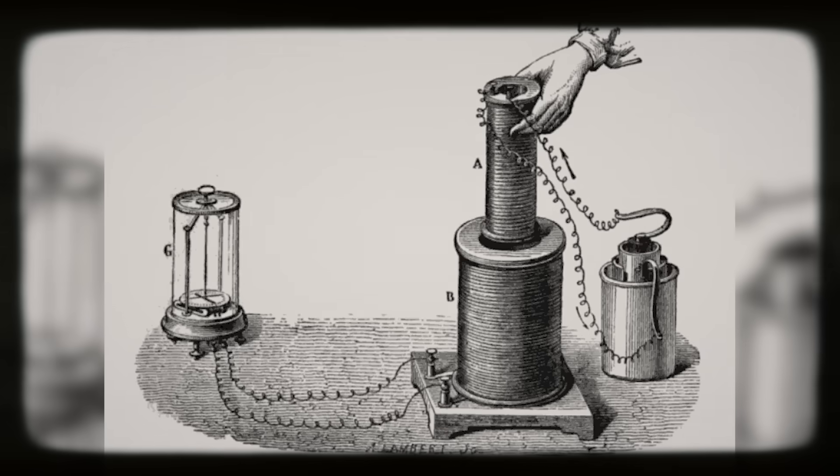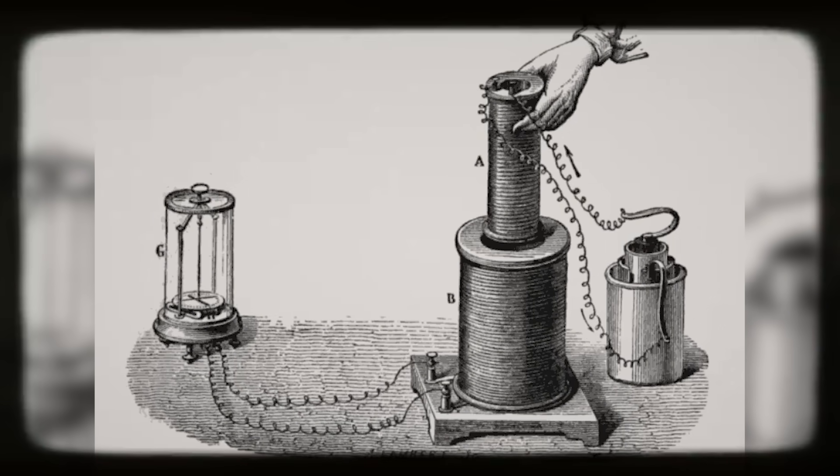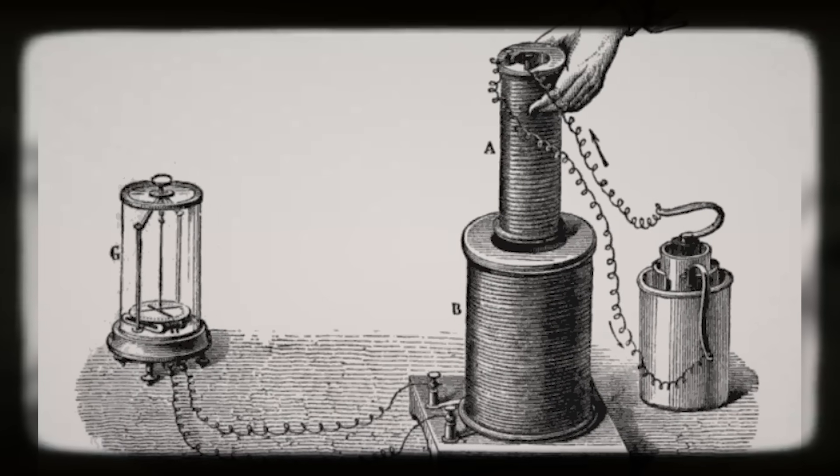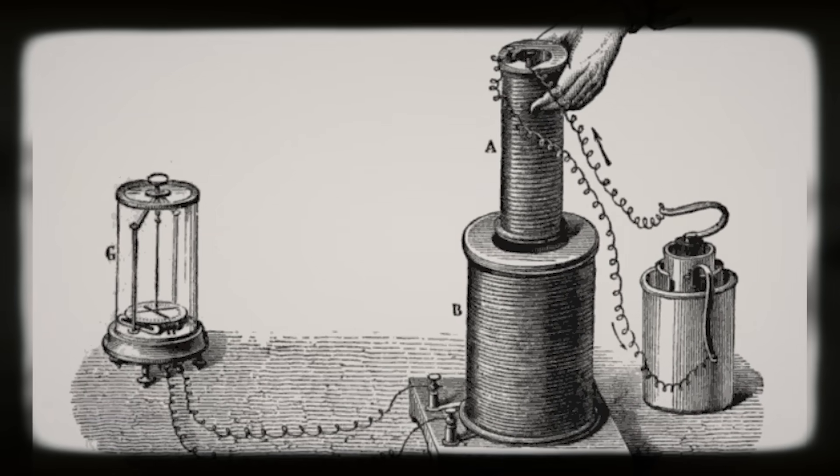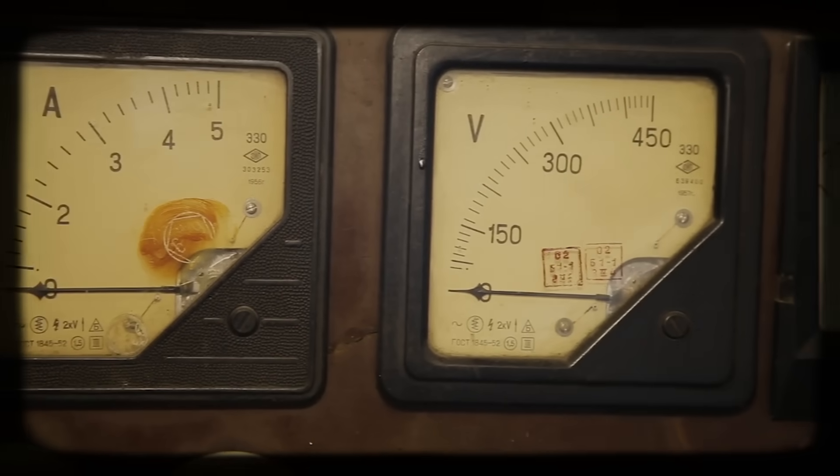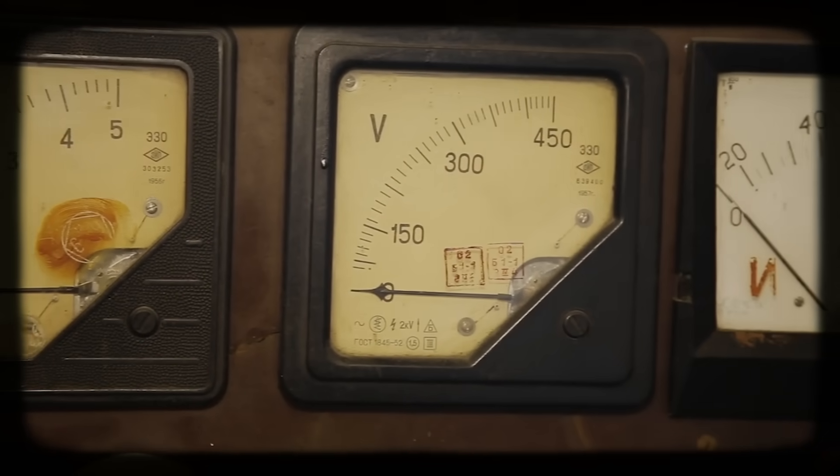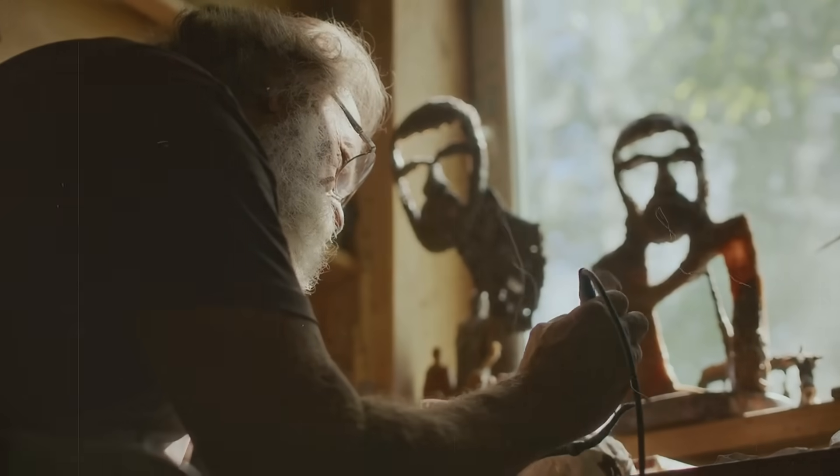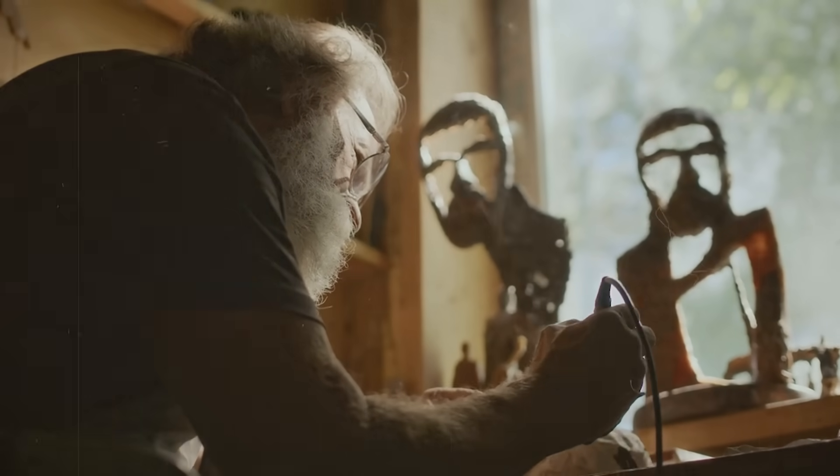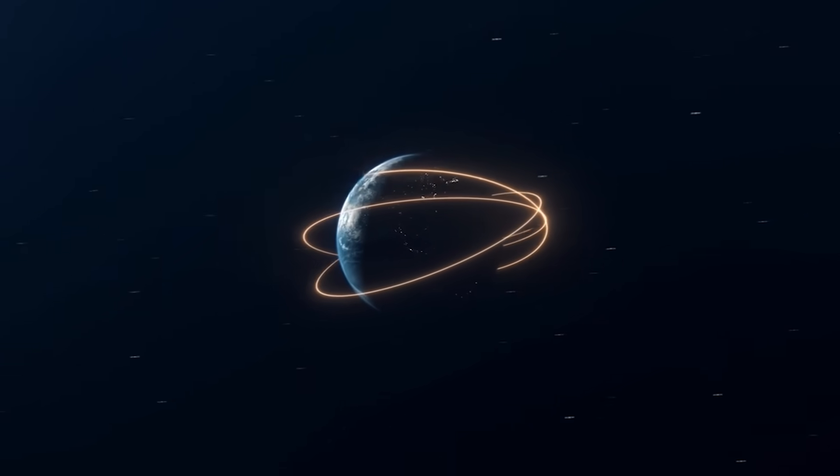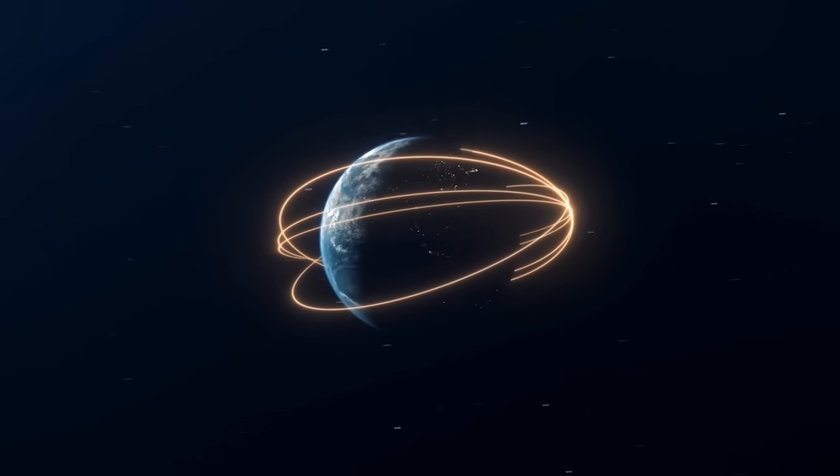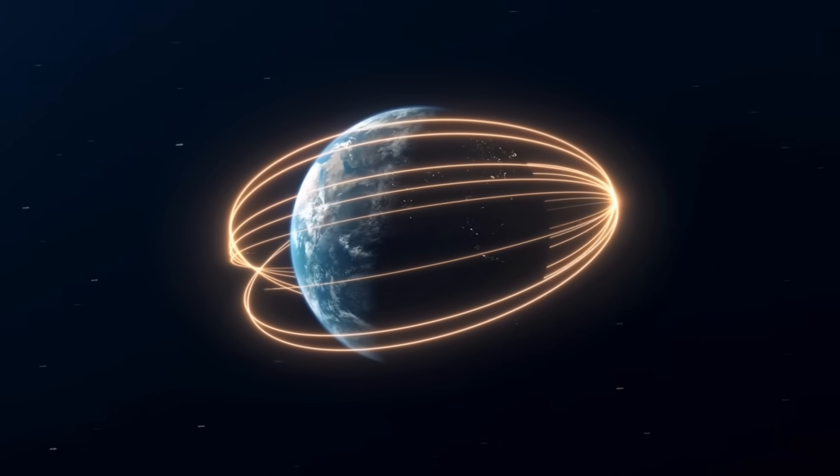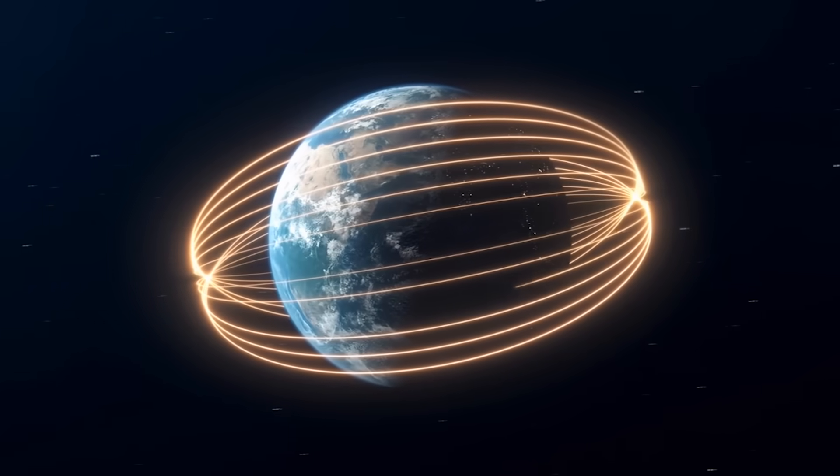He designed experiments with solid metal conductors. He rotated them in different ways. He measured carefully for any sign of current. Again and again, he found nothing. No matter how he arranged the test, the result stayed the same. The Earth's rotation produced no measurable voltage. His conclusion seemed final.